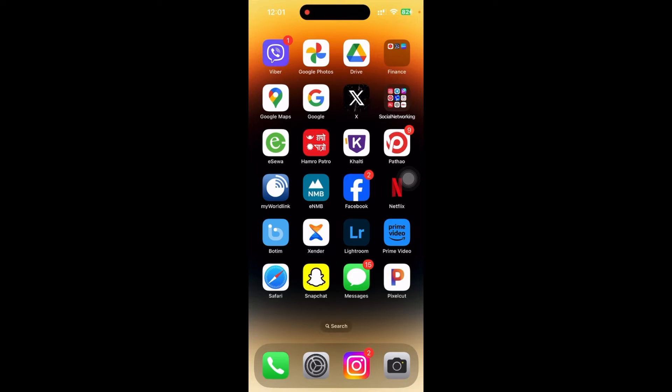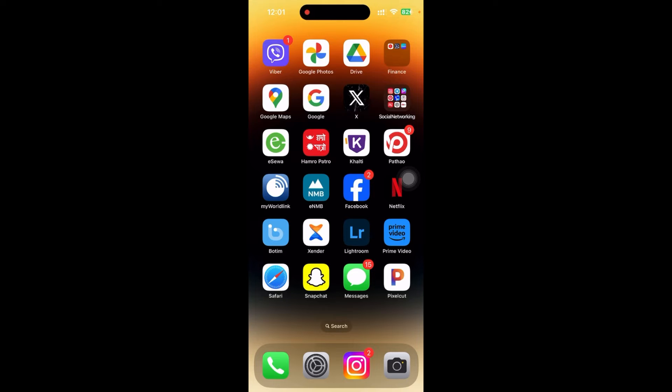So it's very simple. First of all, you need to have Viber app in your mobile. If you don't have it, just go to Play Store and download it from there. But if you have iOS, then just go to App Store and download it from there.